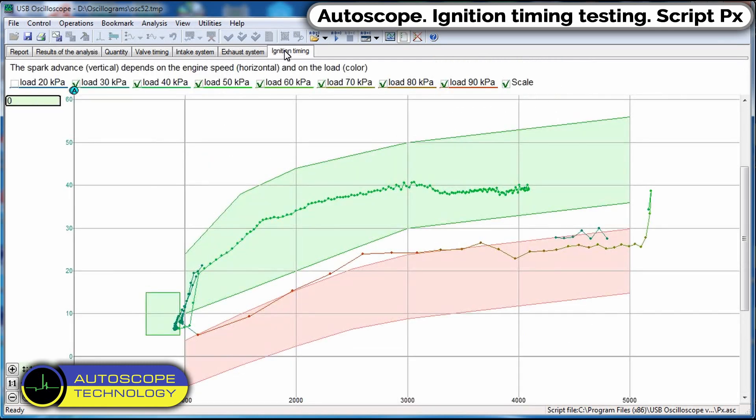Let's take a closer look at the graph of the ignition timing changing. To do this, go to the ignition timing tab. We observe three zones. Green rectangle, this area should be the idle ignition timing.